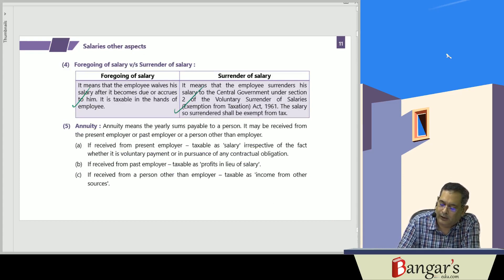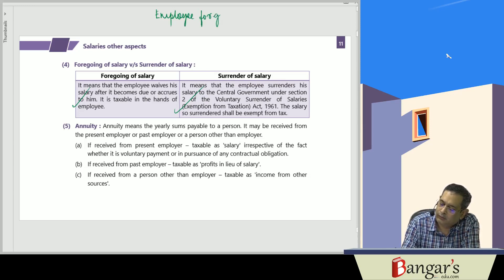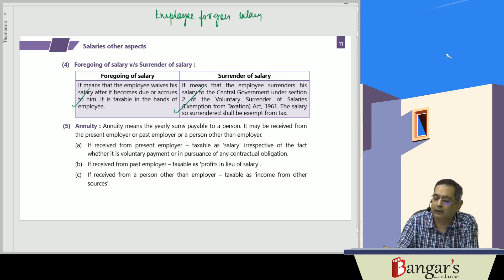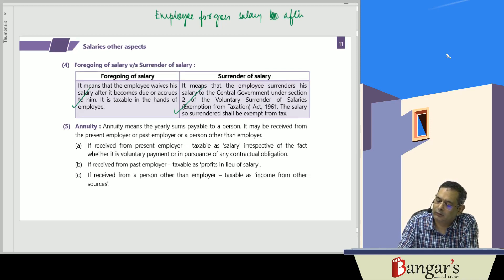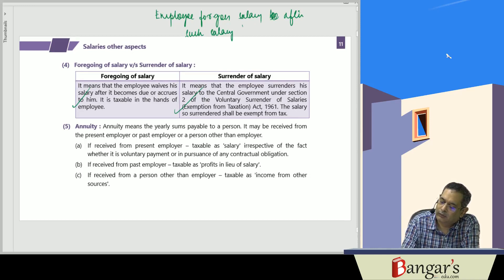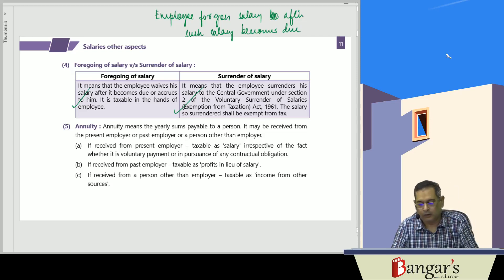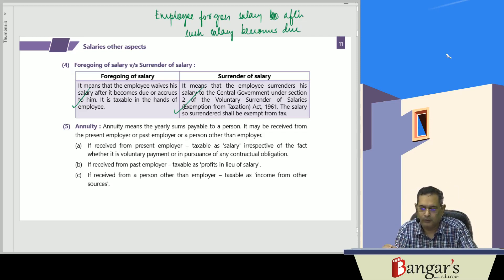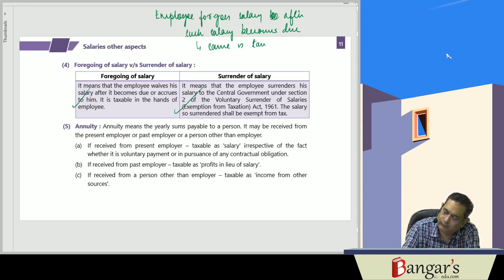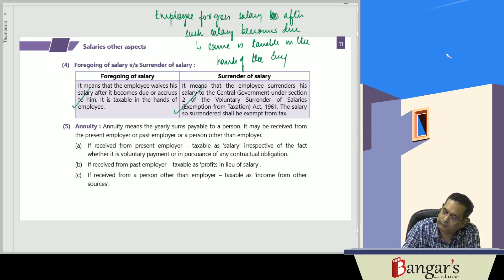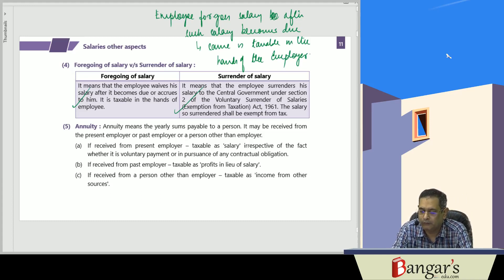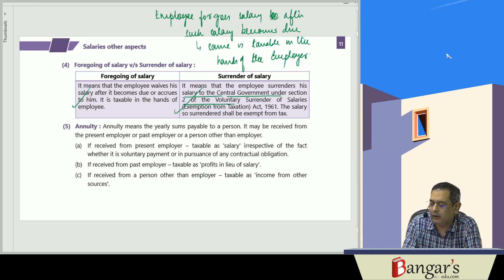In the case of foregoing of salary: if the employee foregoes salary after such salary becomes due, the same is taxable in the hands of the employee. In case of surrender of salary, if the salary is surrendered to the Central Government under the Voluntary Surrender of Salaries (Exemption from Taxation) Act 1961, the same will be exempt from tax.